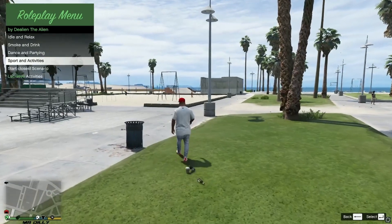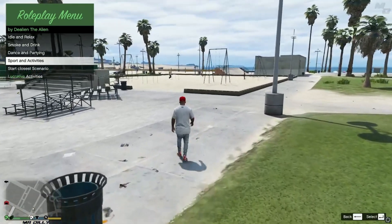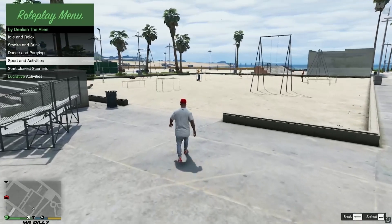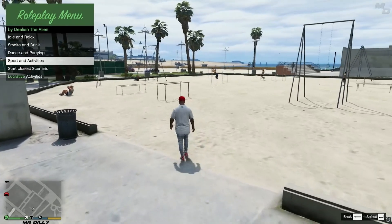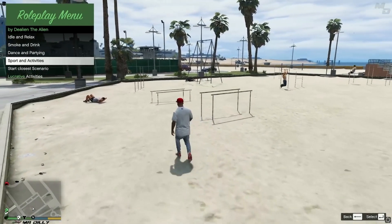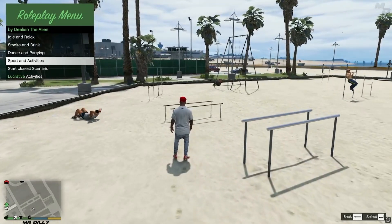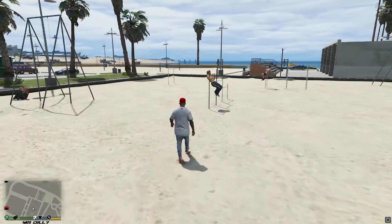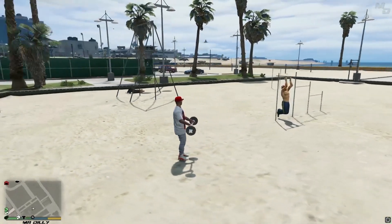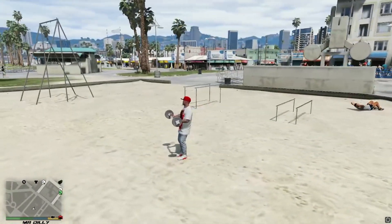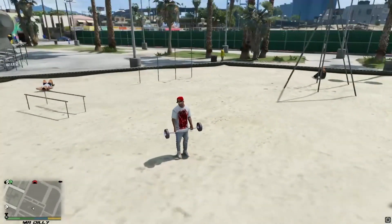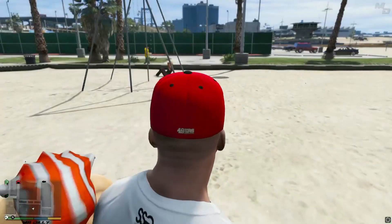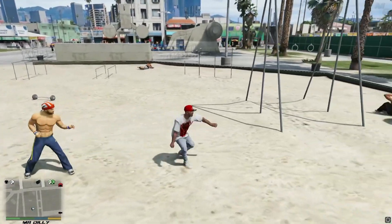Now let's go to the Closest Scenario feature. This means GTA will look for an activity that nearby NPCs are doing and have Franklin join in. As you can see there are some people working out nearby — we'll go over and activate Start Closest Scenario. Franklin chose to do some curl-ups right here, joining the activity that was available around him.